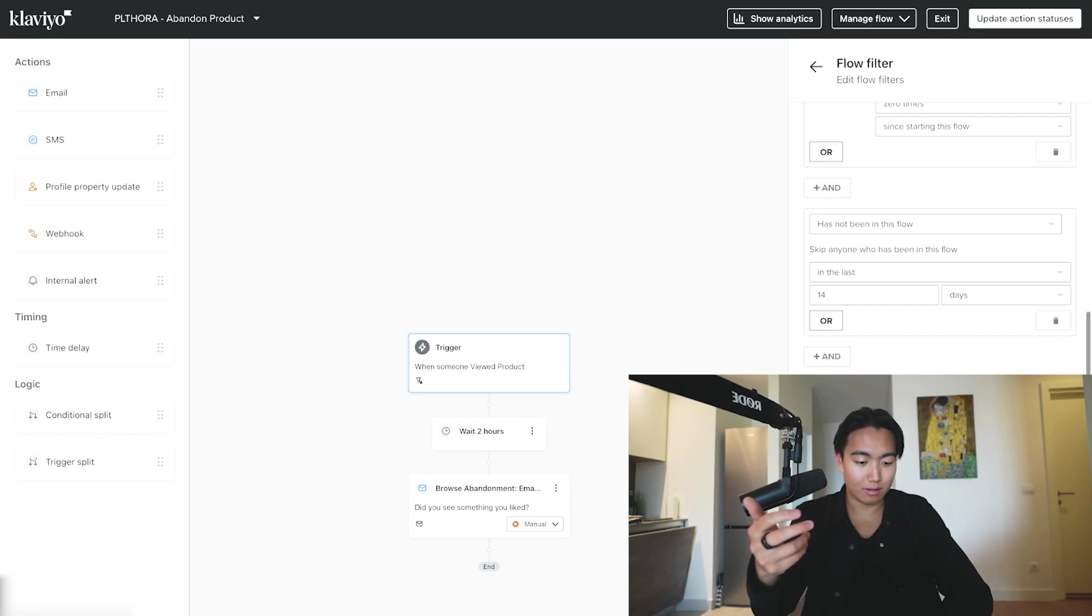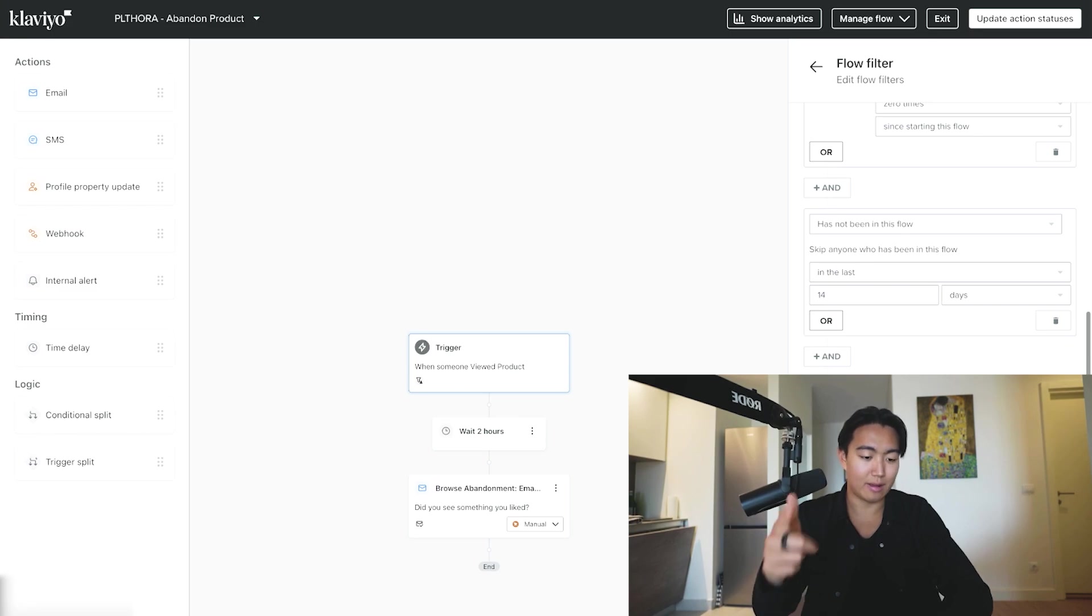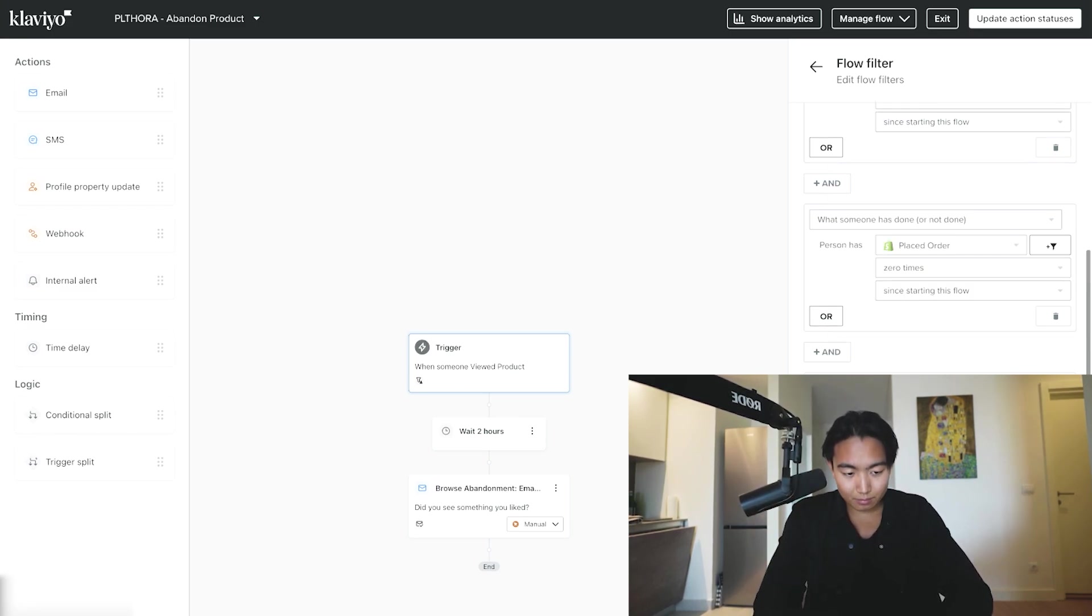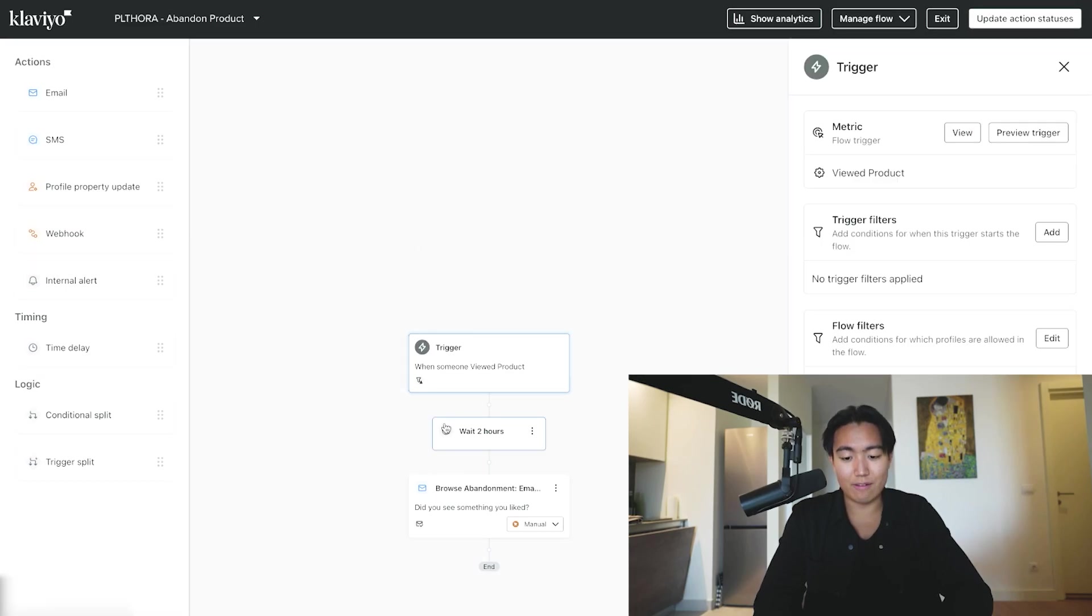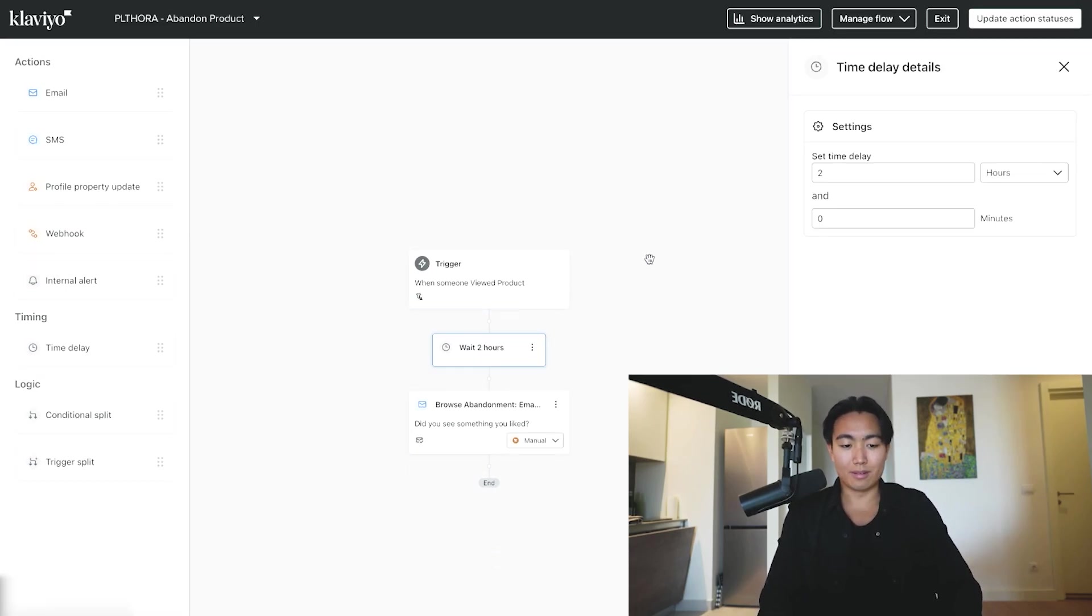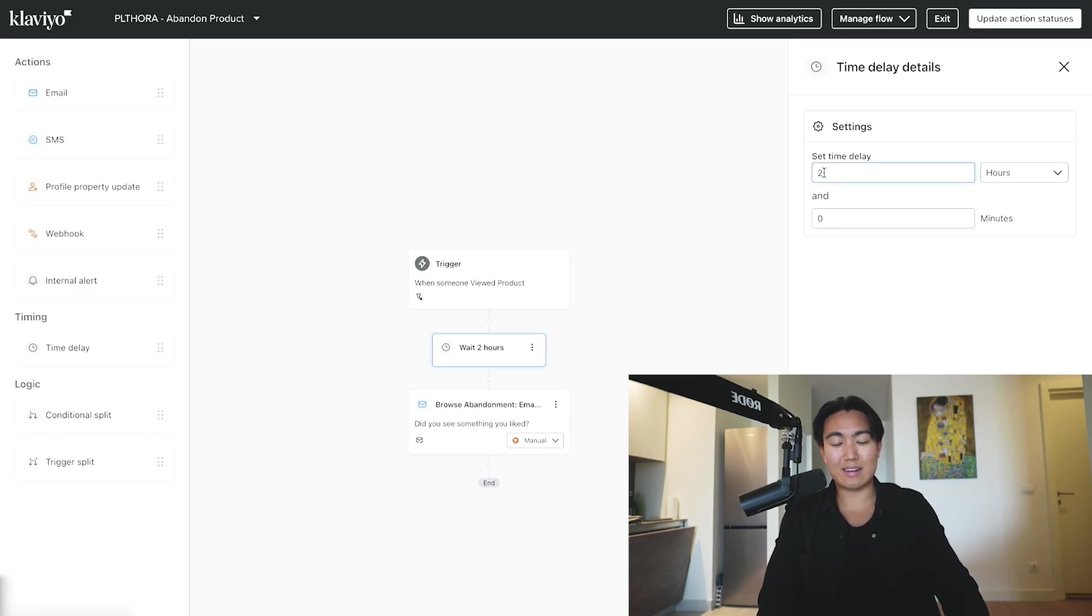Since starting this flow, boom, and then you're going to want to hit Save. Obviously I can't do that in this case, it's not installed, but once you do that, you're going to want to hit Save and you have the basic structure down. Now when it comes to the delay for this, I like to have it between one to two hours long.